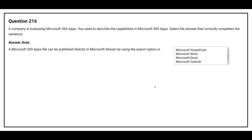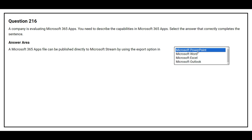Question number 216. A company is evaluating Microsoft 365 apps. You need to describe the capabilities in Microsoft 365 apps. The first question is: a Microsoft 365 apps file can be published directly to Microsoft Stream by using the export option in which app? The correct answer is Microsoft PowerPoint.